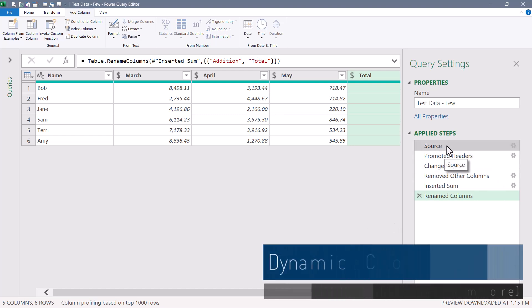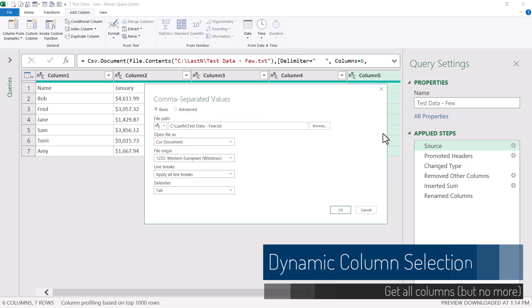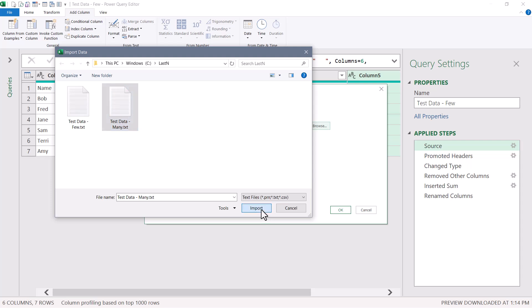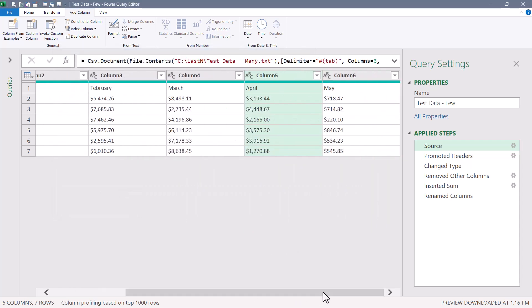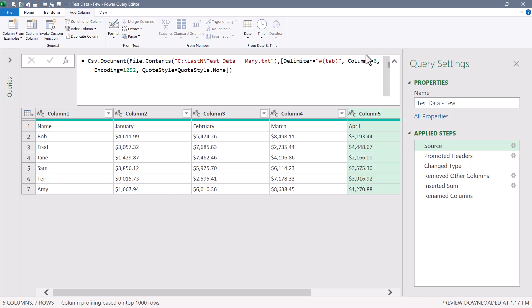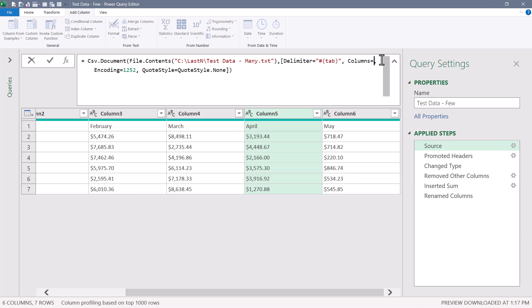Now let's see where the problems creep in. If I go back to the Source step, double-click the gear, and change from the file with few months to the one with many months — now we've got January through May, but this new file has more months. Looking at the M code, there's a switch called Columns equals — the original file had six columns, so any file you point to will only capture the first six columns. The new file has 11 columns, so I have to change this from 6 to 11.